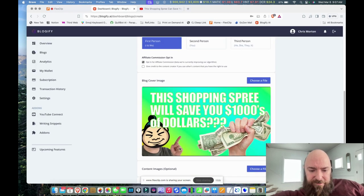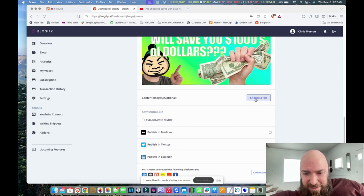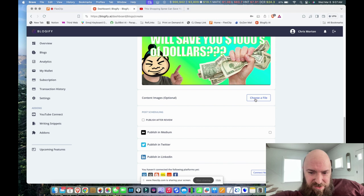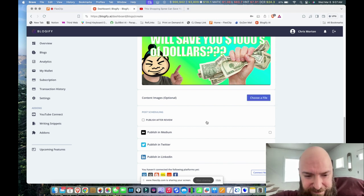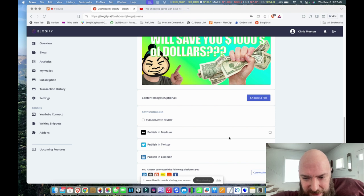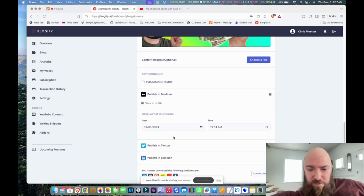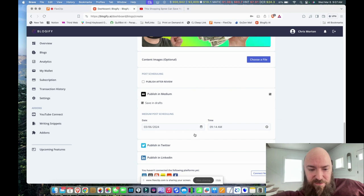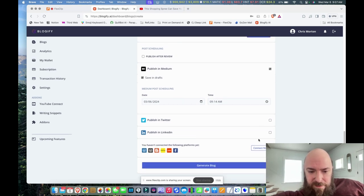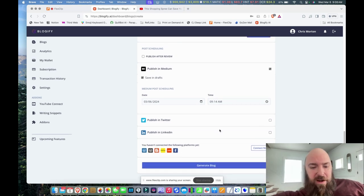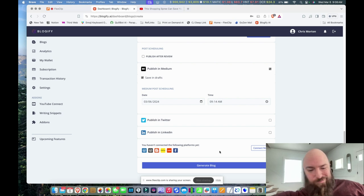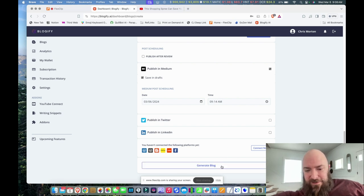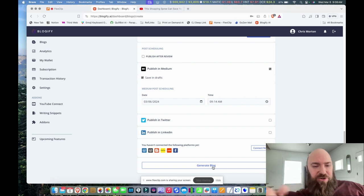All right. Blog cover image, content images. I'm hoping it generates some, but if it doesn't, we'll see what happens. So I'll say publish in Medium and save in drafts. I don't want to just let that rip. And I won't send it anywhere else. I've connected my Twitter and my LinkedIn, but let's see what this does. I'm going to let it generate the whole thing.